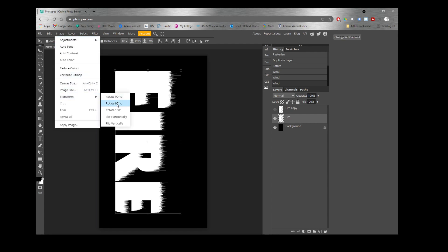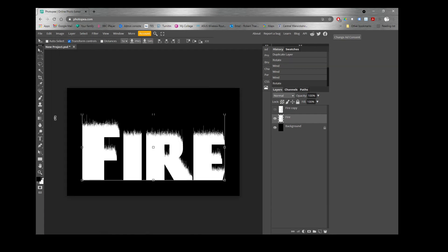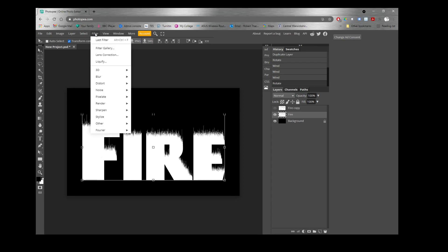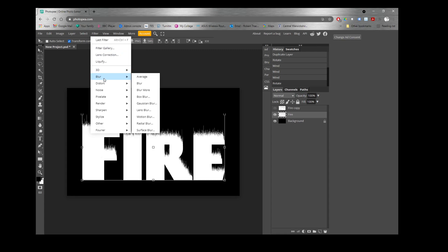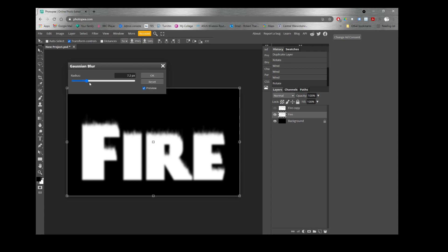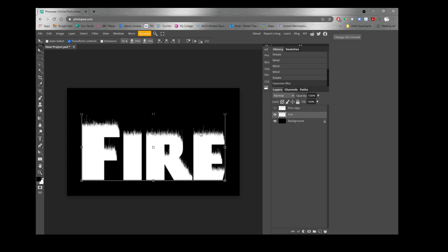Now rotate the image back anti-clockwise 90 degrees using Image > Transform. At the moment the fire looks a bit spiky and sharp, so we need to blur it. Go to Filter > Blur > Gaussian Blur and set it to about 1.5 pixels. That blurs it slightly so the flames aren't as sharp and spiky.